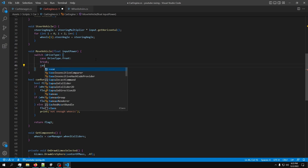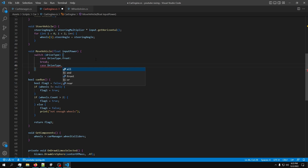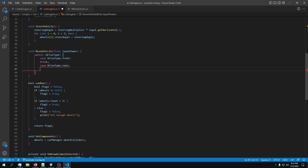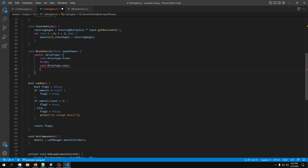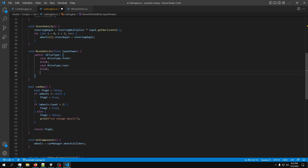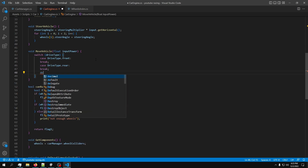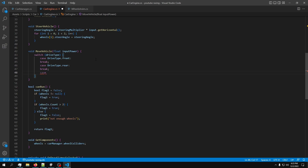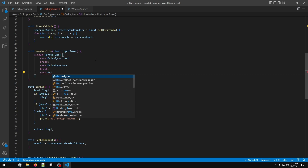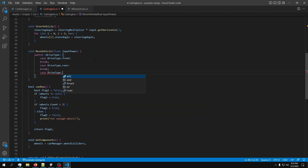The switch cases: case when drive type equals Front, case when drive type equals Rear, and for All we can use a default or an explicit case. Let's use an explicit case just in case - 'case DriveType.All' - then break.